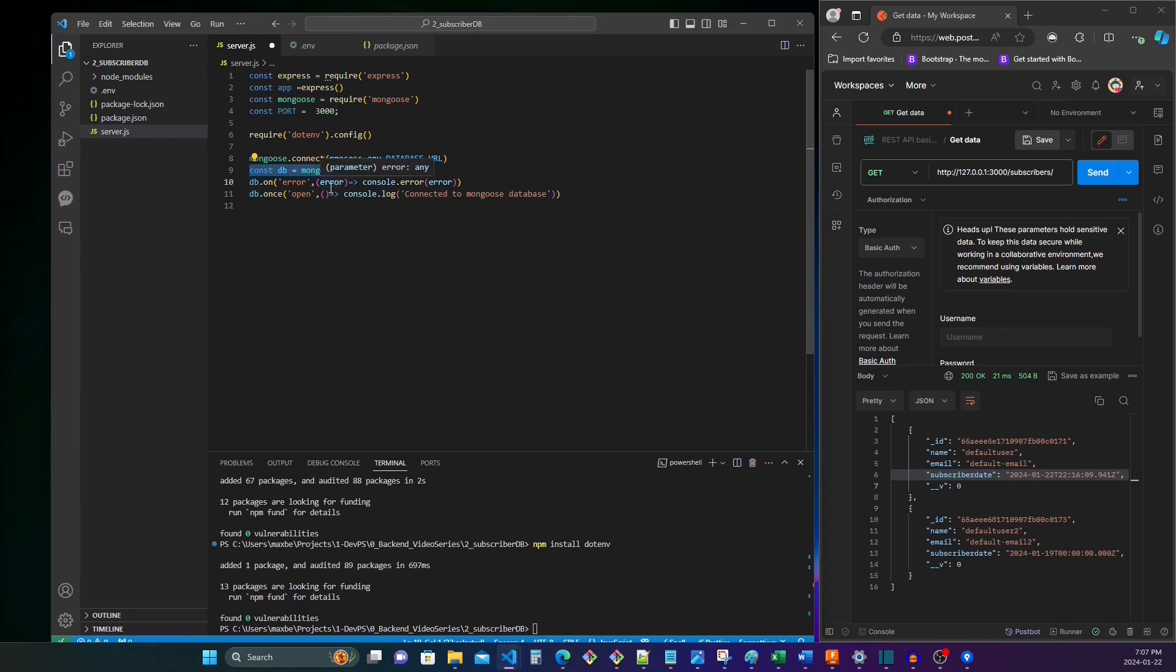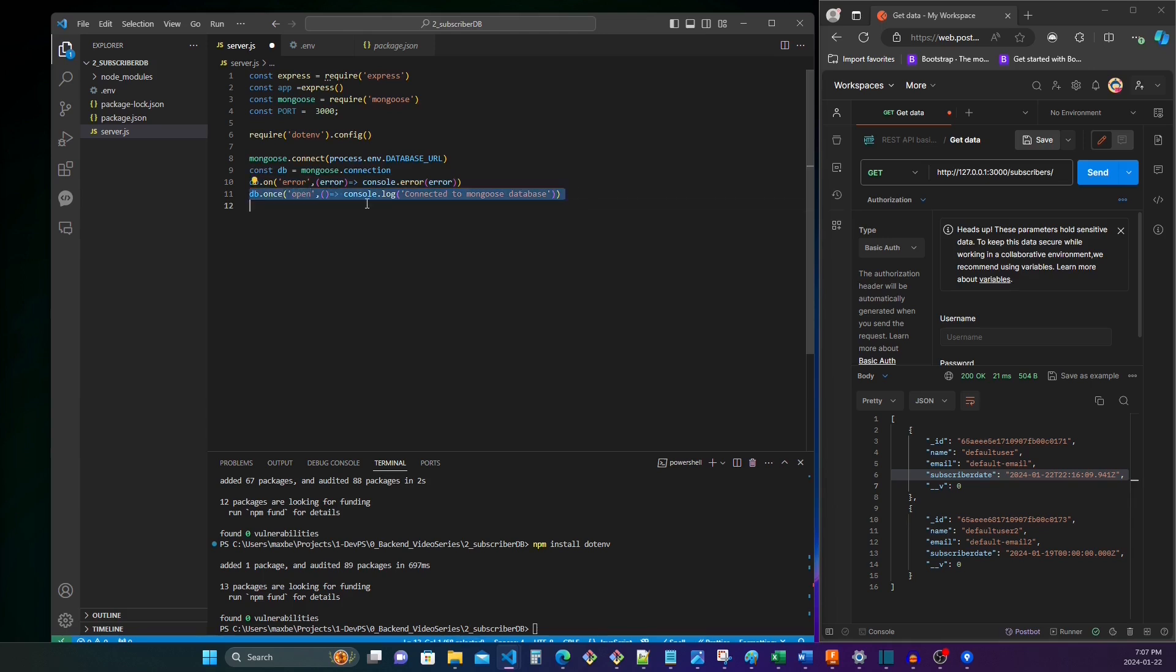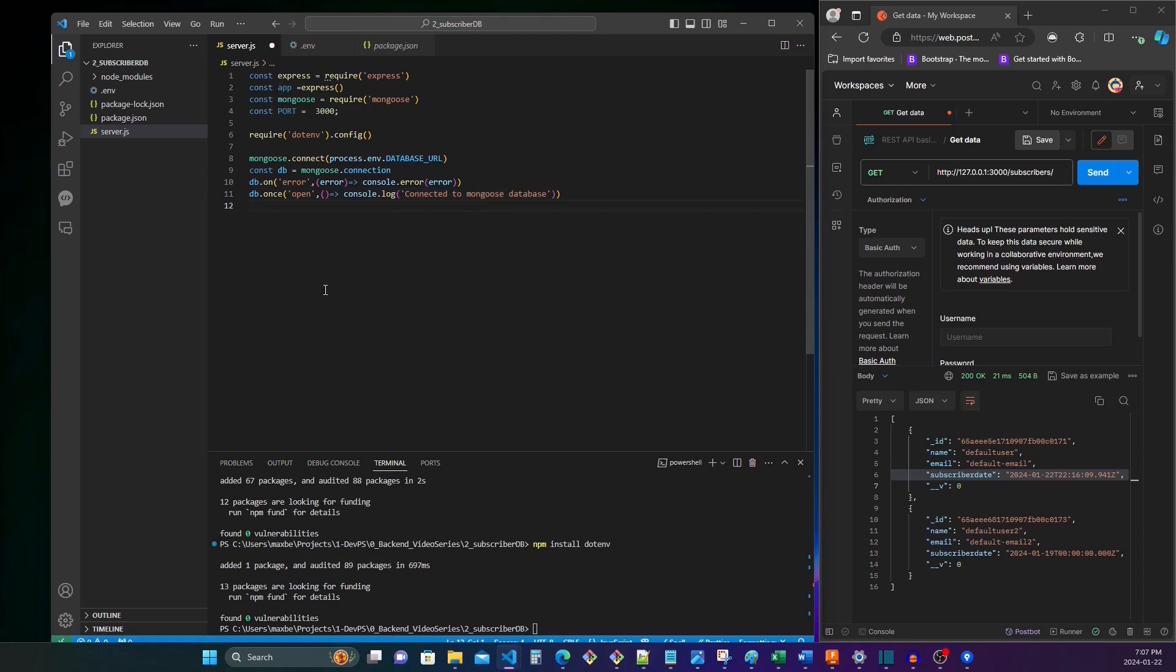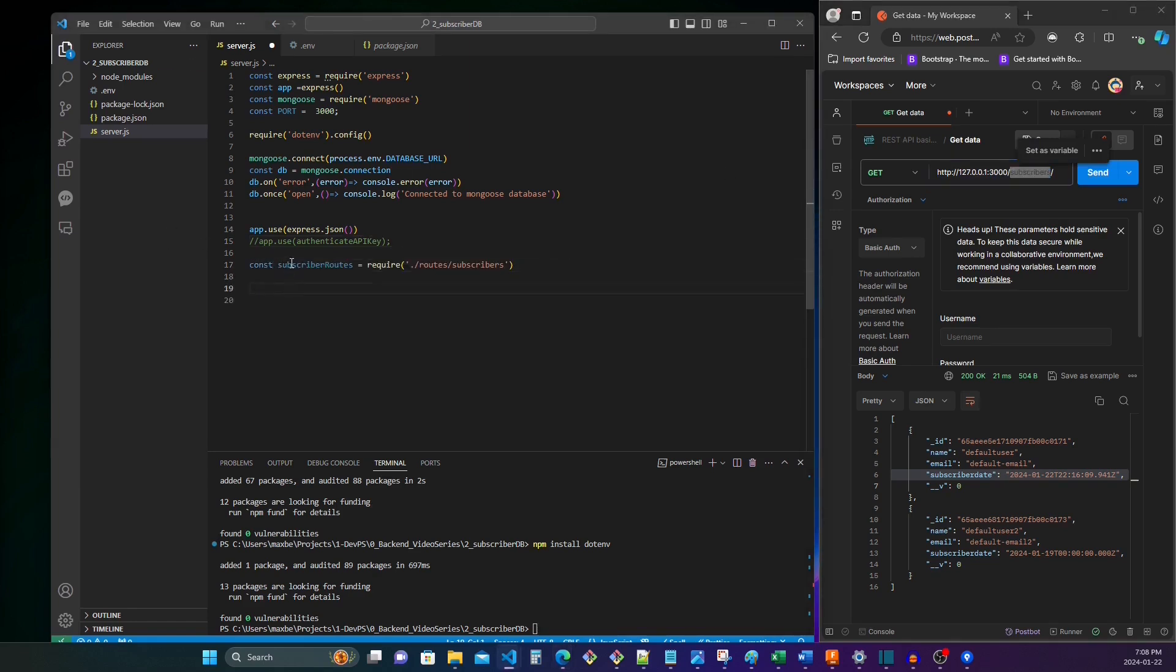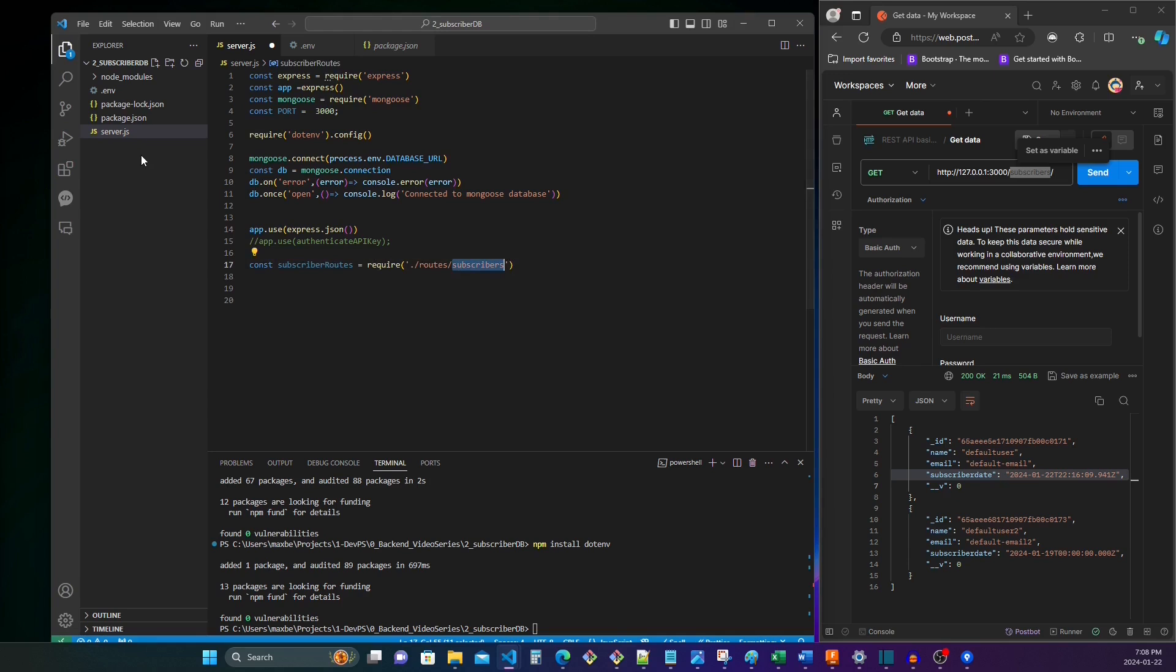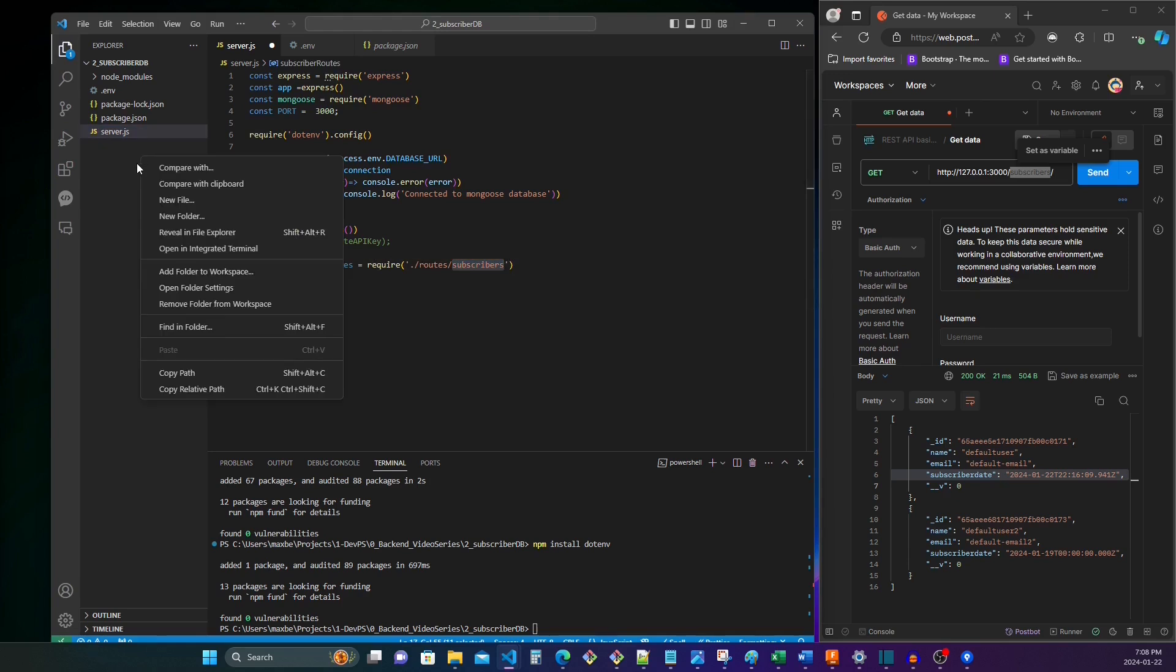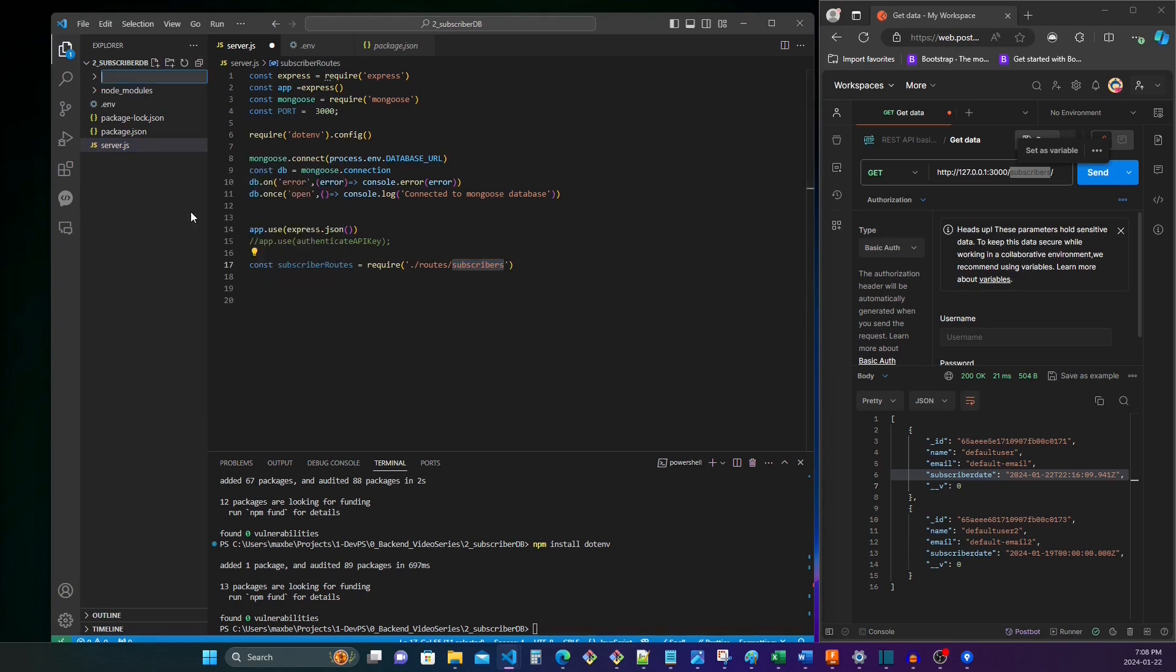I'm going to define it on port 3000. And then this will be a line to connect to our database. If there's an error, it will tell us there's an error. And then only one time when it opens, we want to send a message saying that it has successfully connected to the database. For our example, we're going to have the data located at this subscribers route. So we're going to say const subscriber routes, it's going to require routes subscribers, which I haven't created yet. But we want to create a folder called routes.